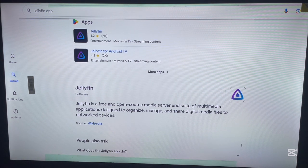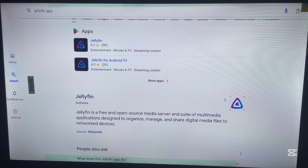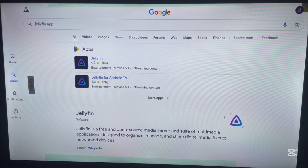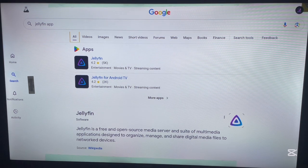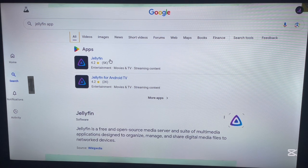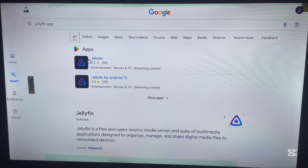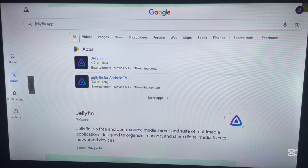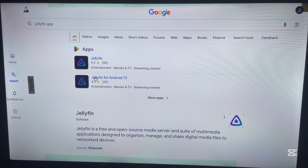You can scroll down if you want, but this is the application we're looking for. This option here is the application we're looking for. Either this or this. Anyone that you're interested in, I think this is okay. Jellyfin for Android TV.